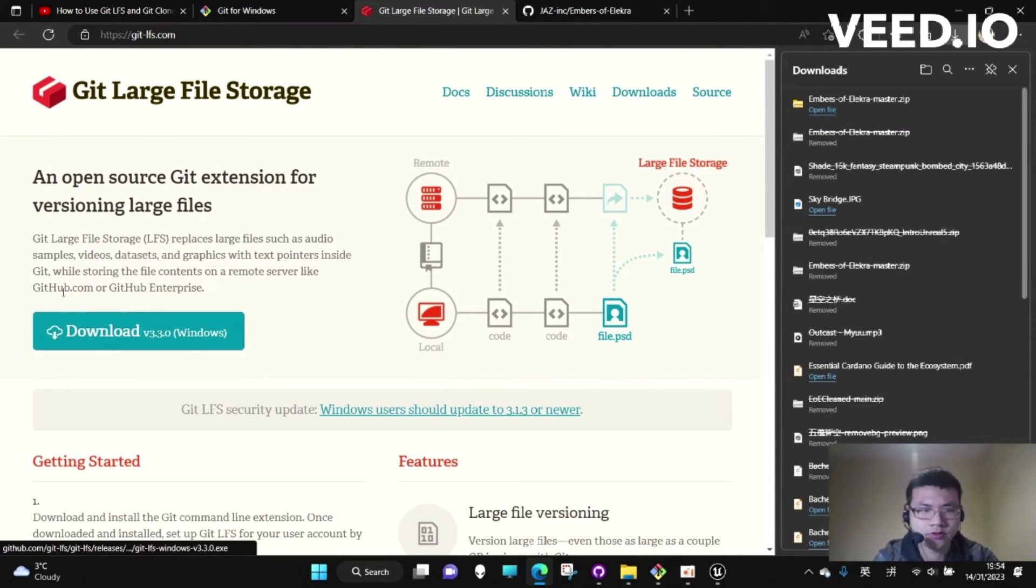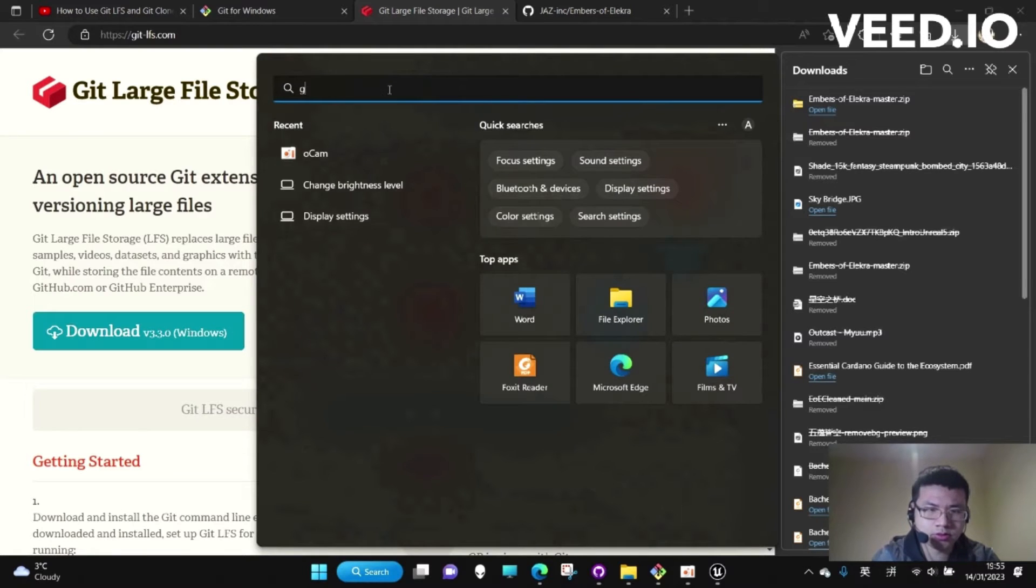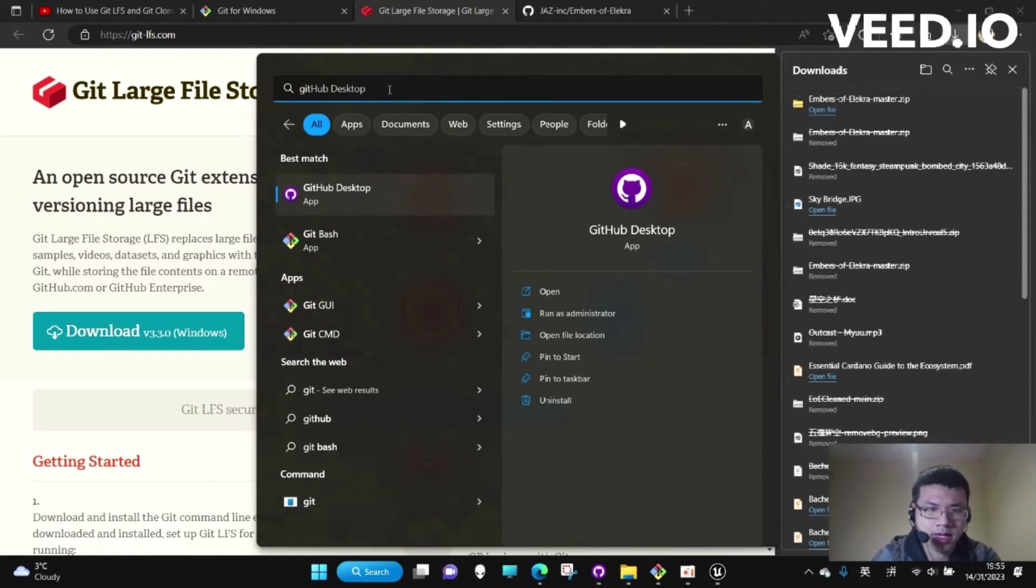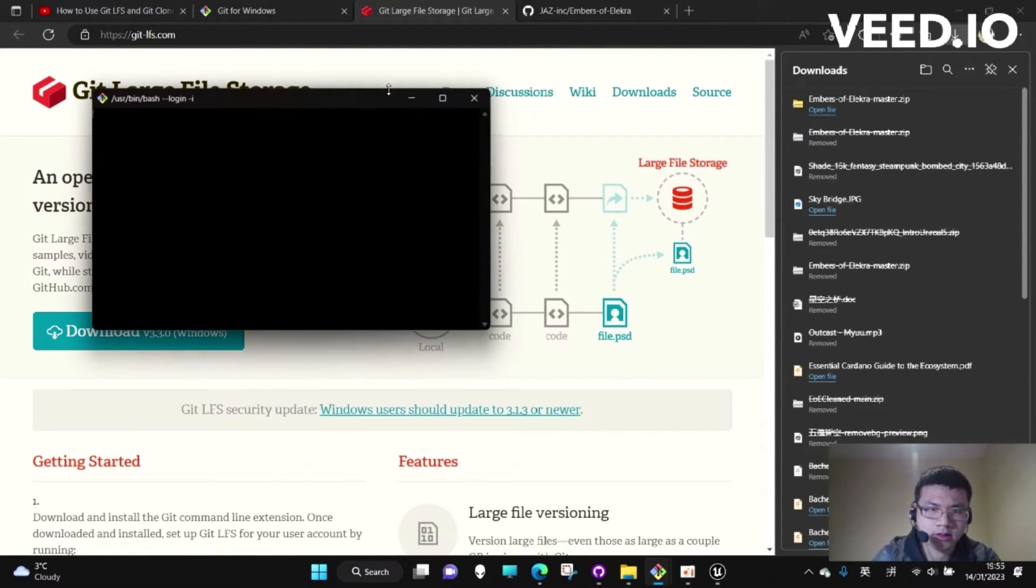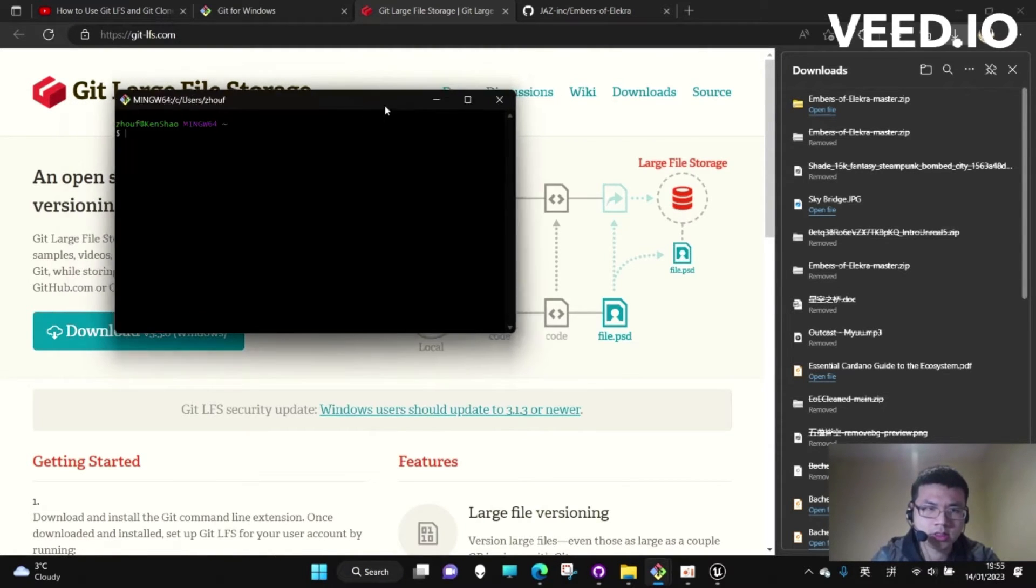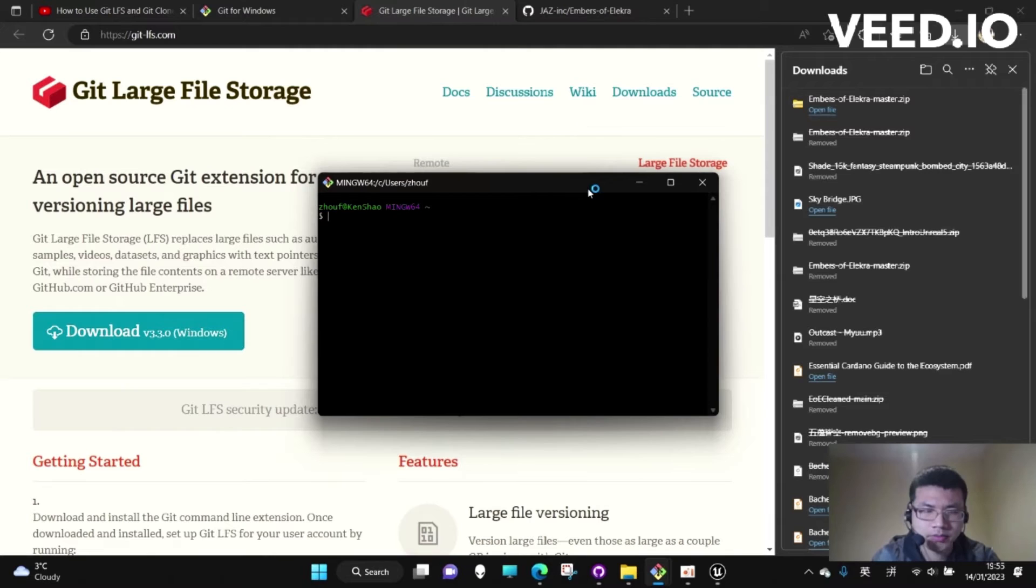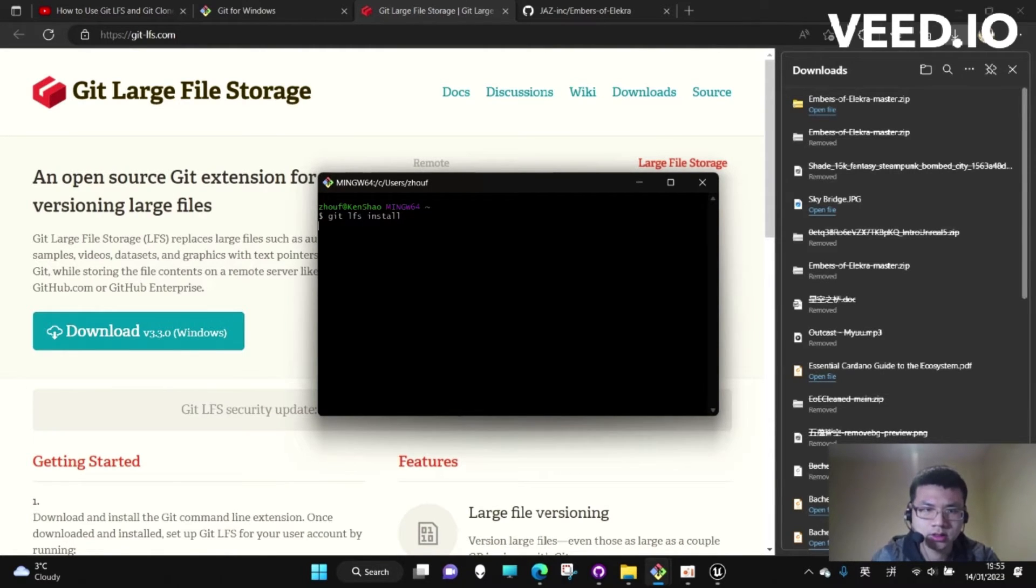As I have already downloaded them, we go to Git Bash, open it, and then we can type Git LFS install. It's initialized.